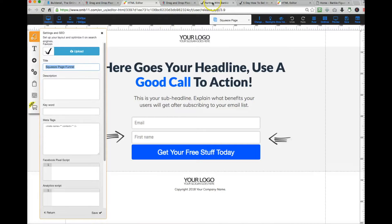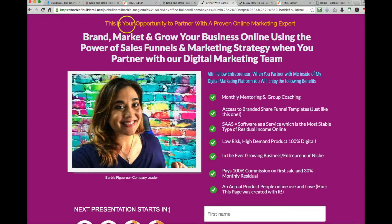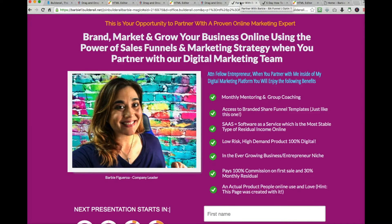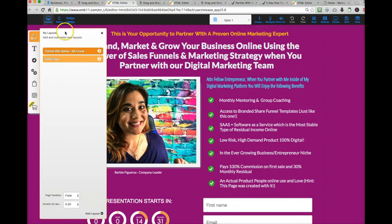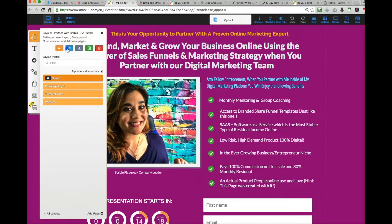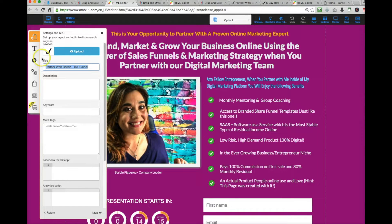These are the pages inside of this layout. If you want to change the name of this layout — which is basically your funnel — you want to click on the little gear right here. This is where you would change the page title. Let me show you with an example from my funnel. Right here it says 'Partner with Barbie' — one of my funnels. So here is the front end of this funnel, and here is the back end. You see the pages. Right here it says 'Partner with Barbie BA Funnel, Partner with Barbie' — this is the title of this layout. To change this name, you go in here and click on the gear.